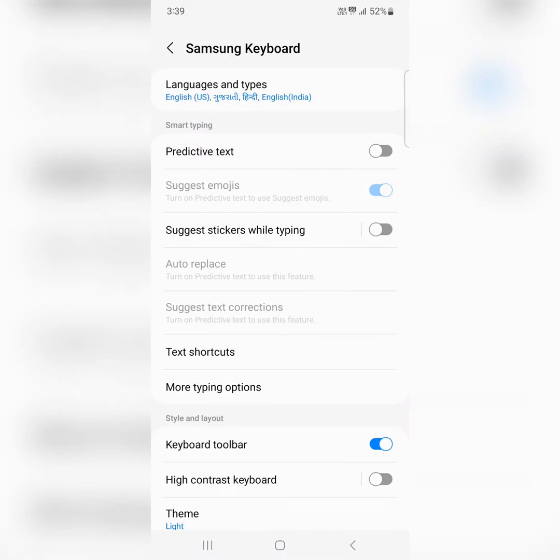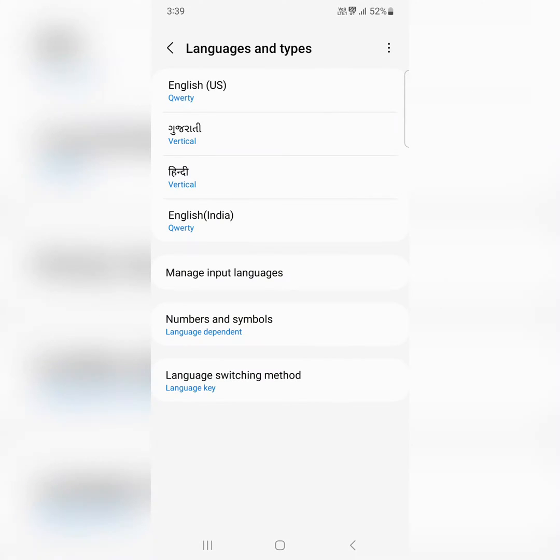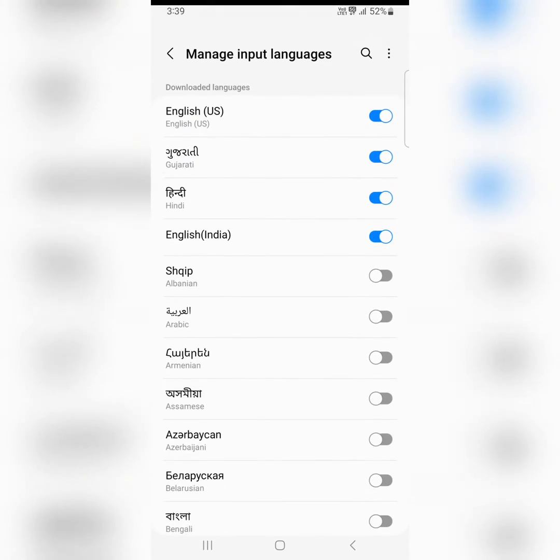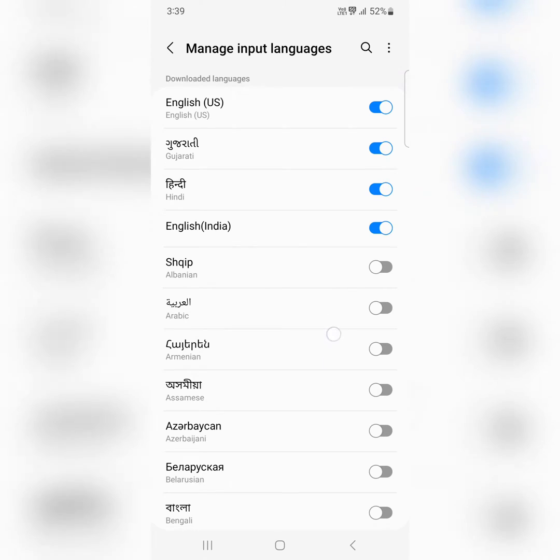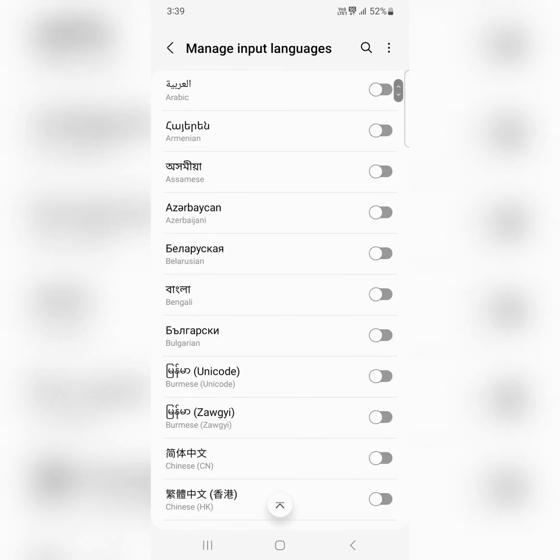Tap on language and types at the top. Now tap on manage input languages. Here you can see the list of languages.